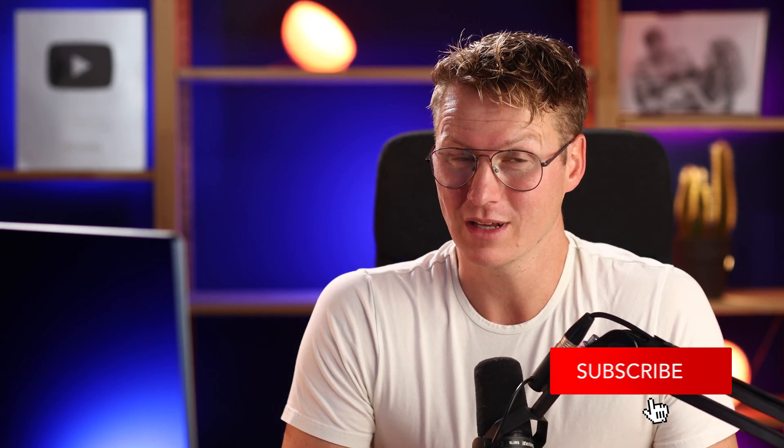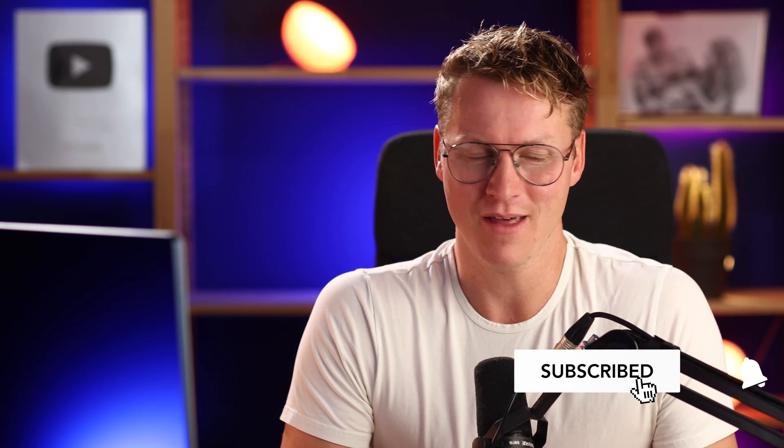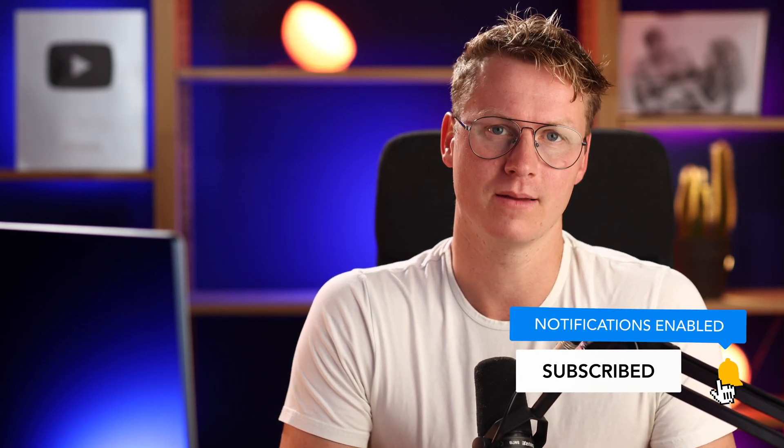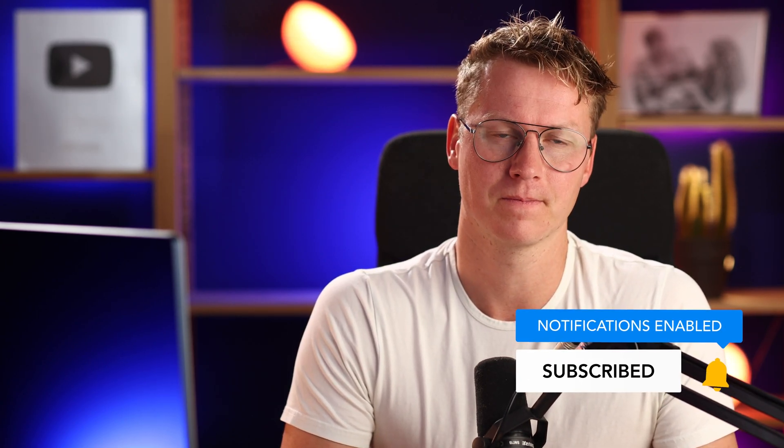So thank you for watching the tutorial or overview, whatever you want to call this, lecture. Feel free to subscribe for more content, tutorials, and have an amazing day. Yes, bye bye.